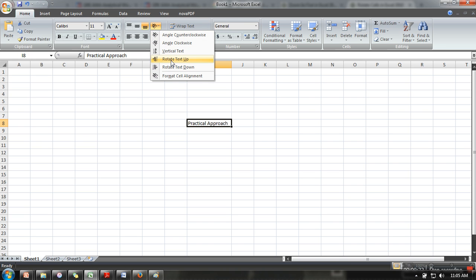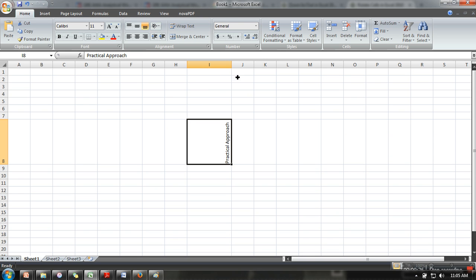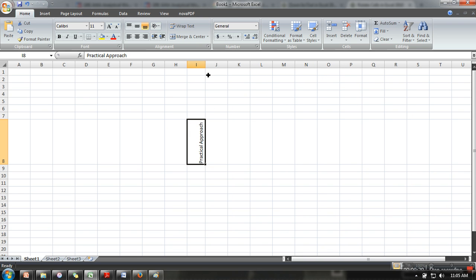to make it vertical, so I'll click 'Rotate Text Up'. Now as you can see, it's vertical. In case